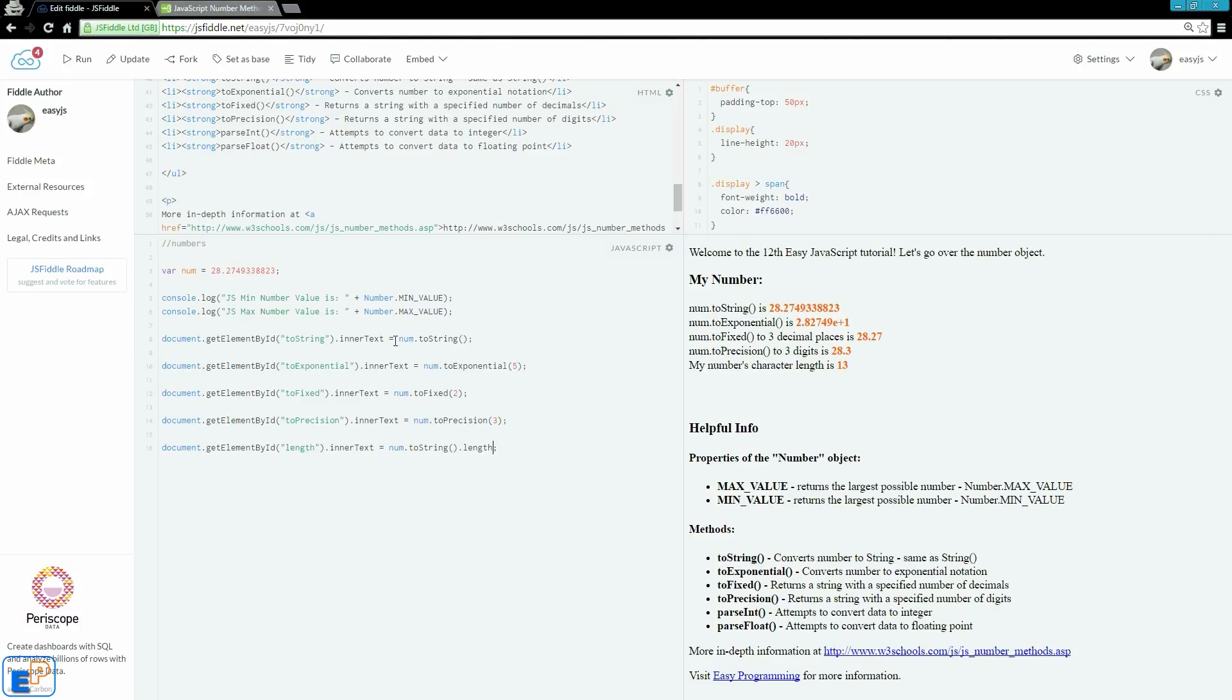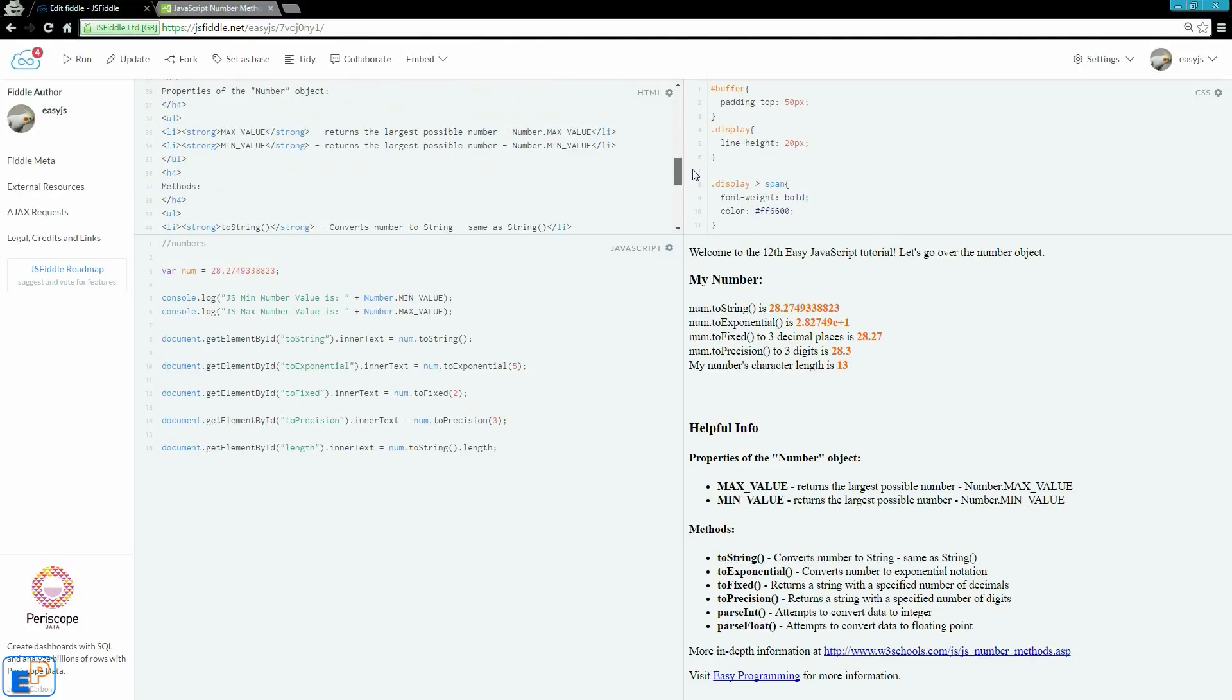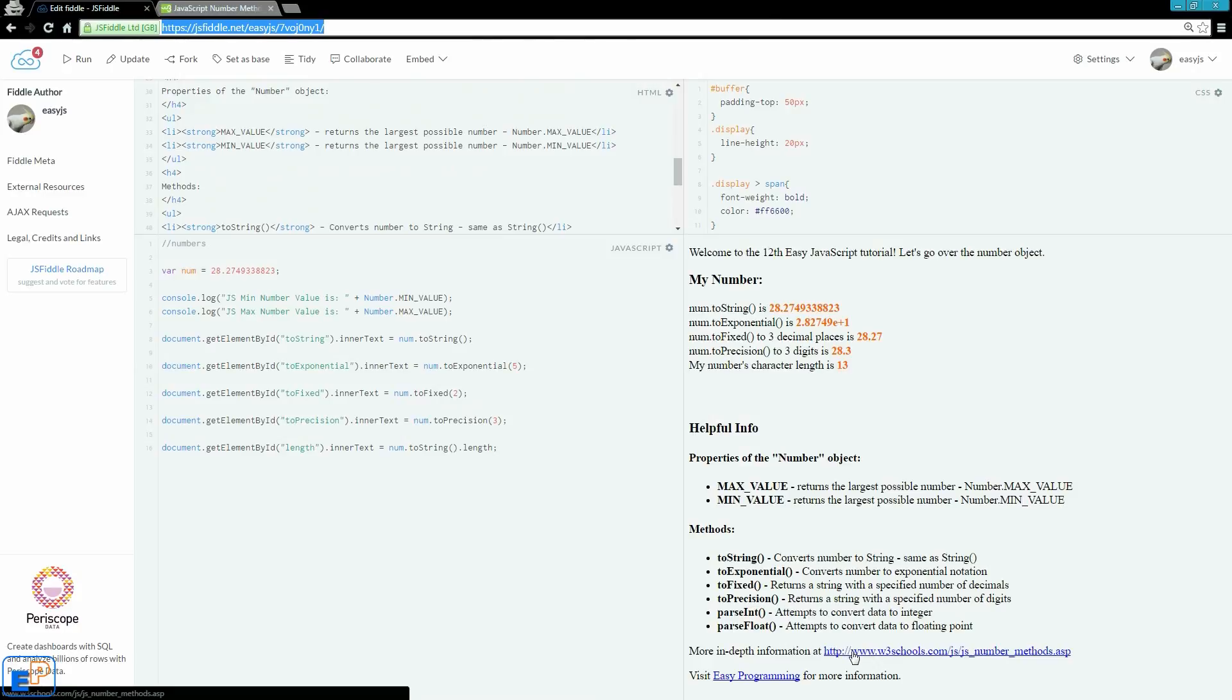Well, I talked a lot about numbers today. If you have any questions about any of these methods, anything about numbers in JavaScript or anything in JavaScript, feel free to ask in the comments below. I will have this link to the JSFiddle in the description below. Please be sure to check out W3 Schools and read up on numbers and always visit easyprogramming.net where you can find all of this information. Thank you for watching.